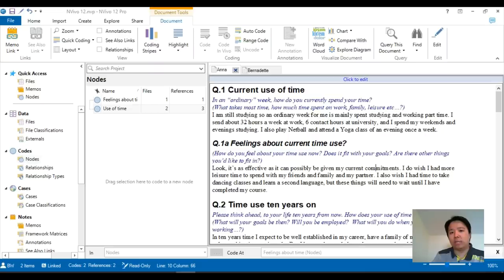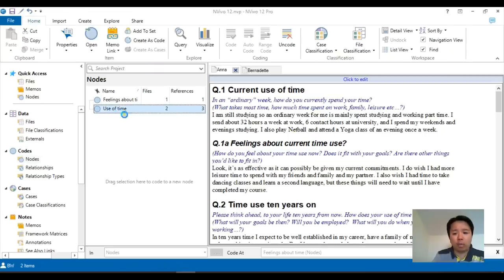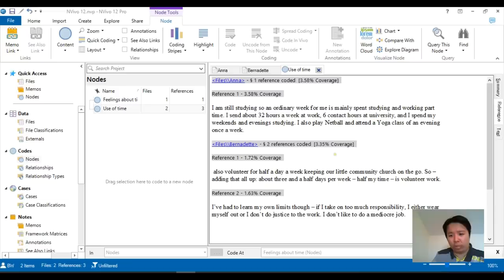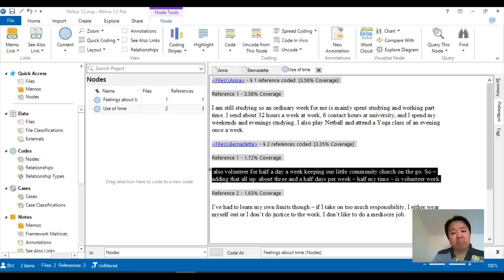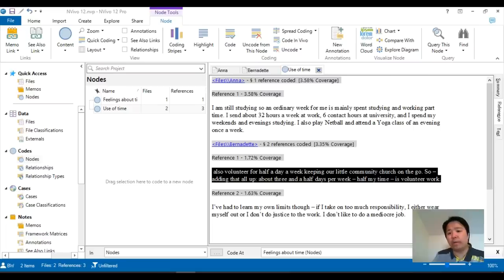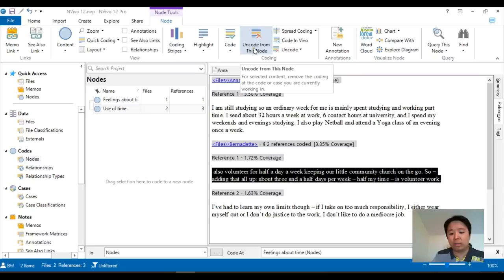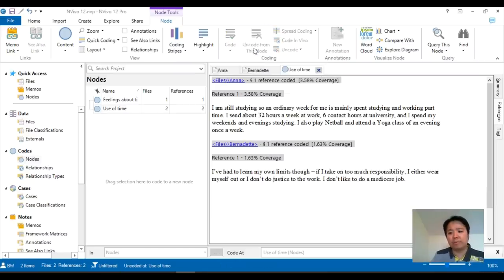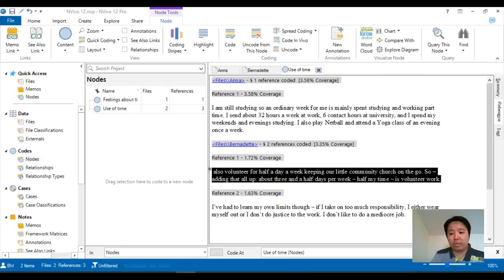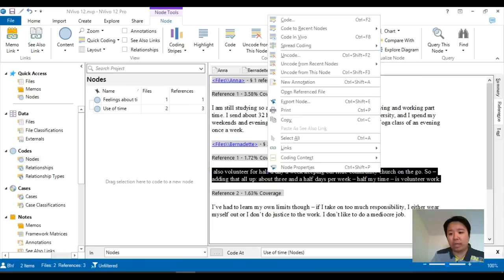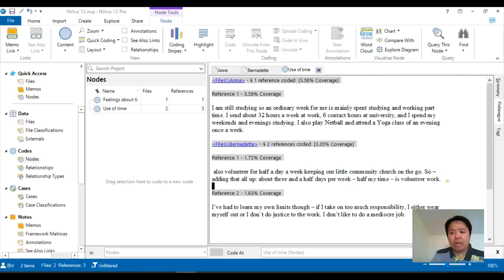So uncoding is pretty much the similar idea. This time, you will actually open the nodes, which you have already created and coded. And instead, you will read through what you have already done and highlight the stuff which you feel shouldn't belong there. Now, if you feel that this code is completely wrongly created, then just use the option at the top, uncode from this node, which is equally good. Or you can use all the other options, which includes the right-click, just choose uncode.